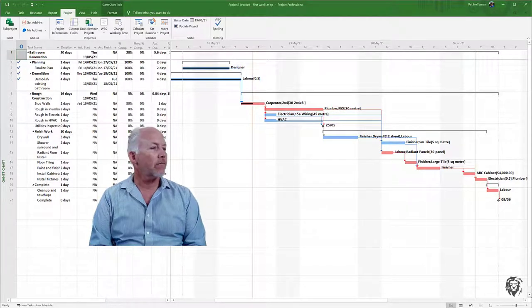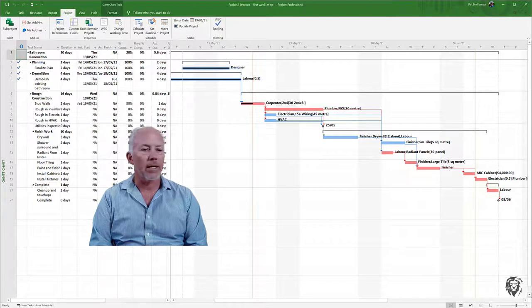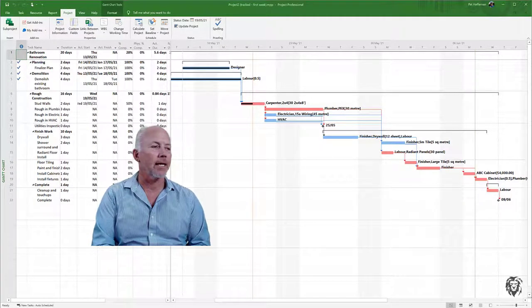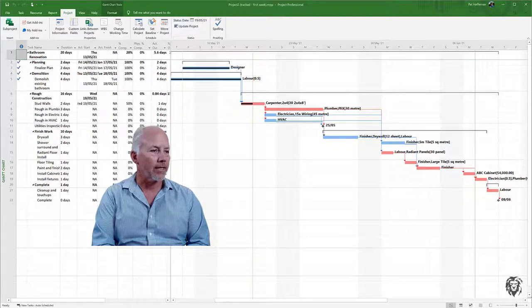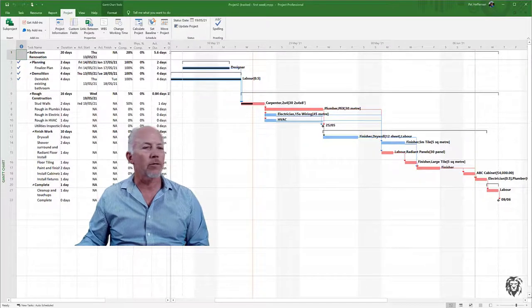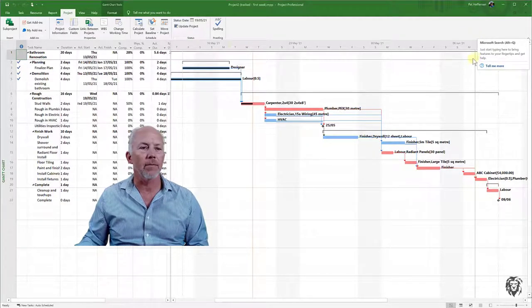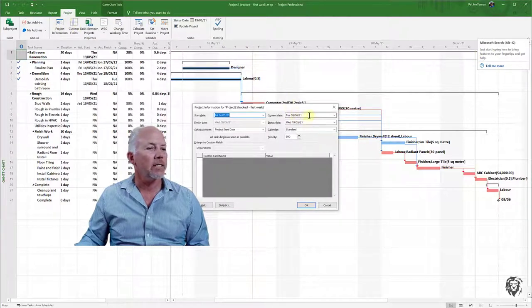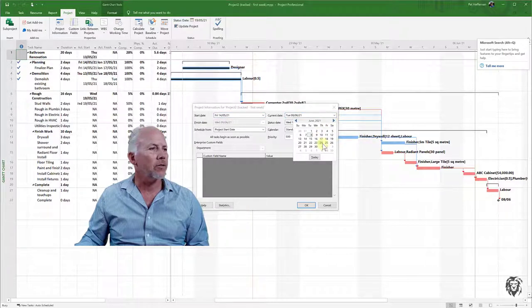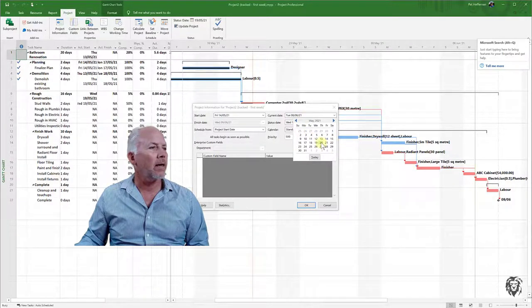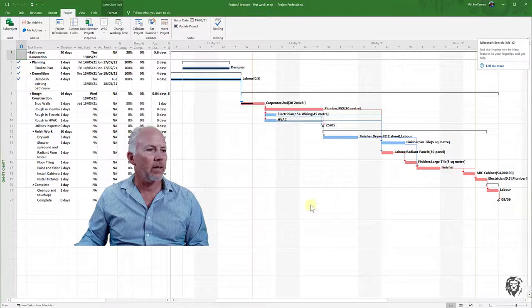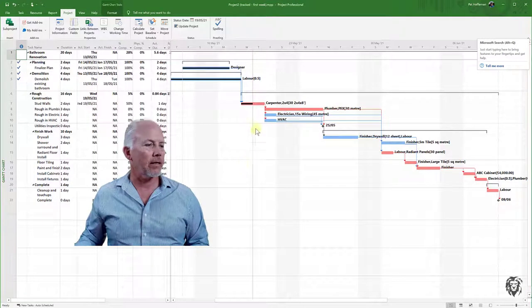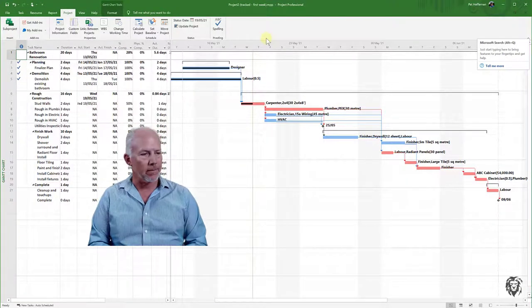First, I've gone back and opened up an older version of our project. This is after our first status update on the Wednesday of the first full week. Like in the last tutorial, I'm going to quickly reset today's date so it doesn't confuse people. I'll go to Project Information, set current date, and choose May 16th.